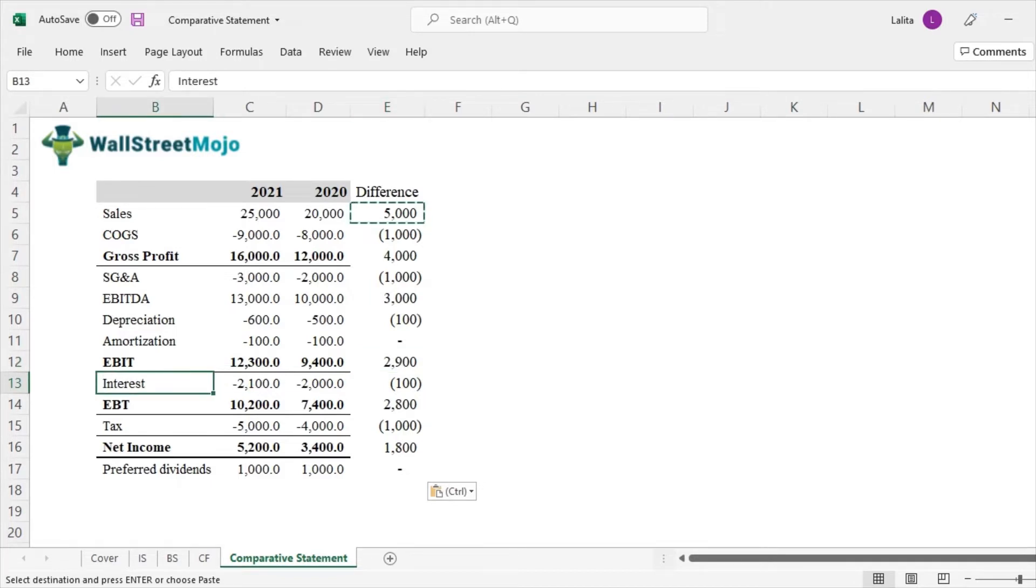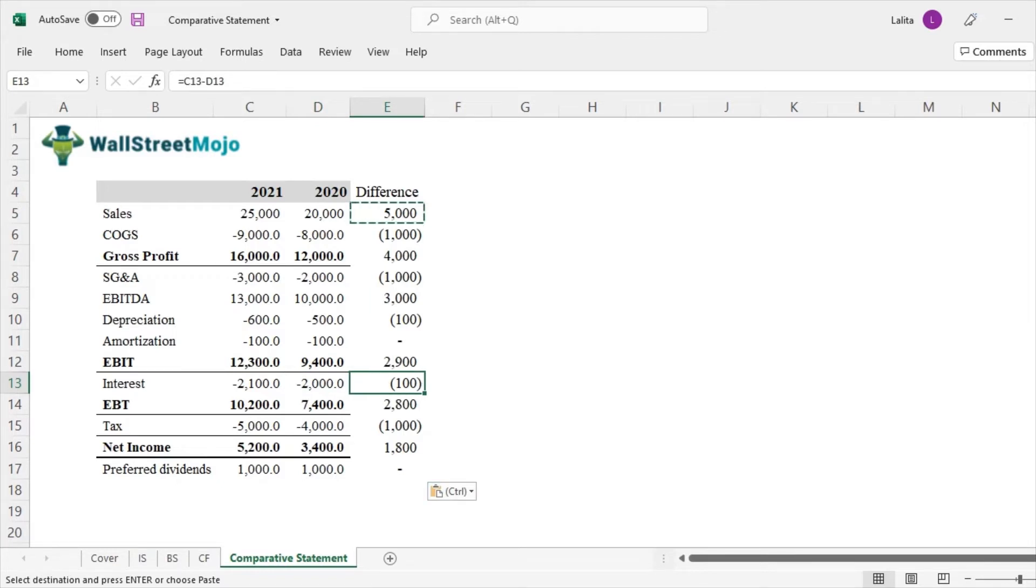Interest expense has also increased by 100. So we get a good amount of detail with respect to the absolute difference.